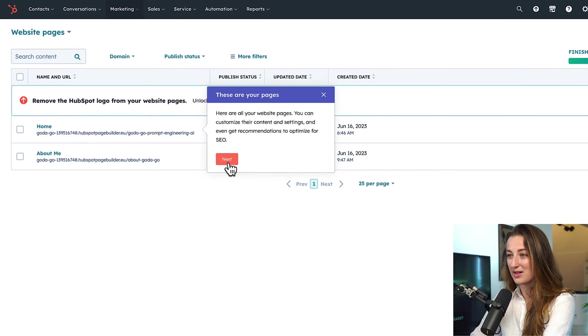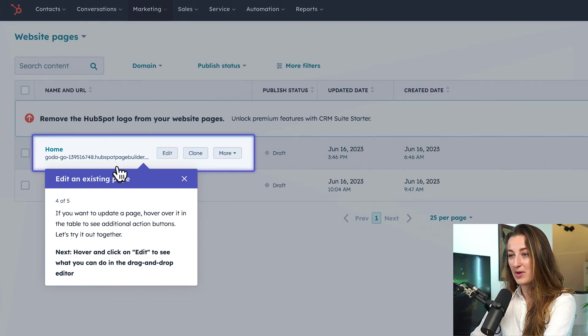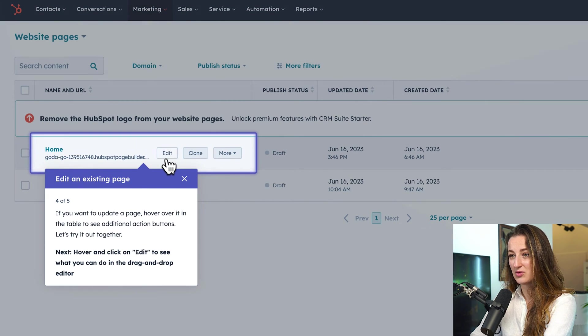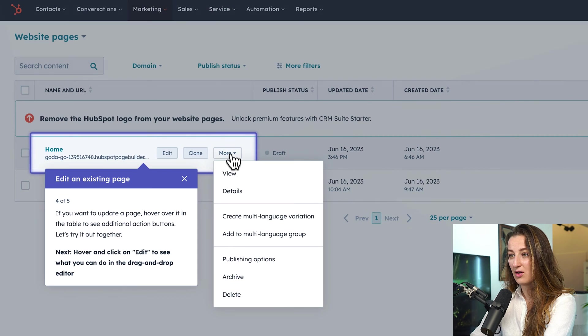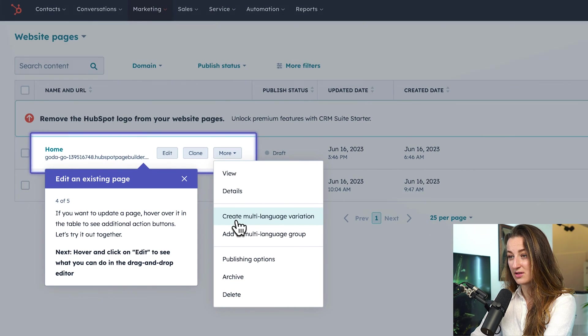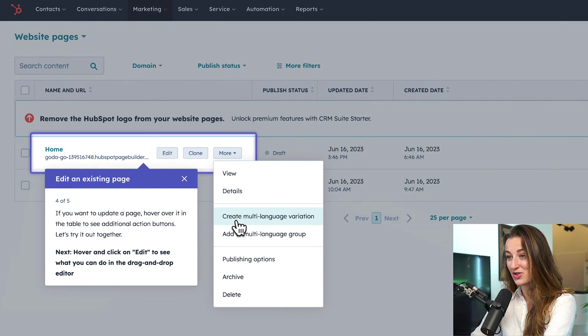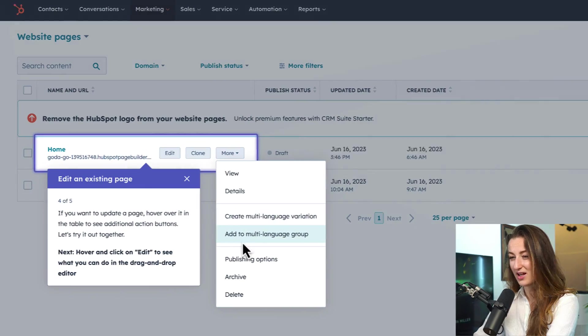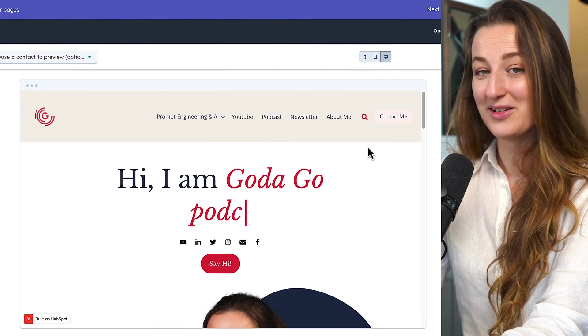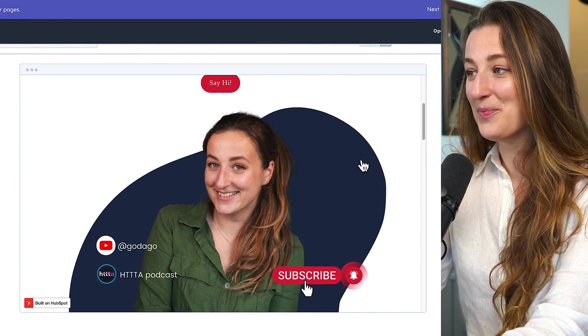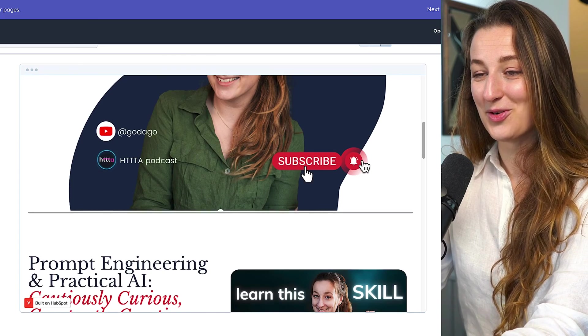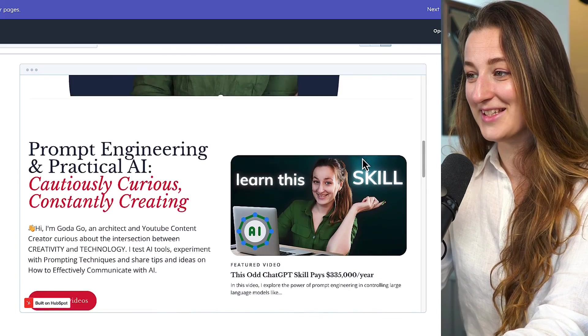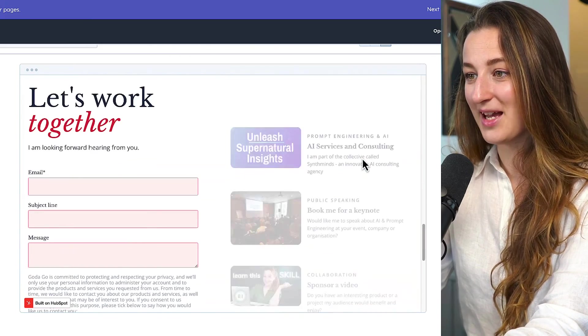So it gives us a tour. So if you want to edit pages, that's easy. You just go to edit, clone, or even more functions. Oh, you can even create multi-language variations. That's great. This is the final look that I settled on, and I highly encourage you to go check out my newly built website.